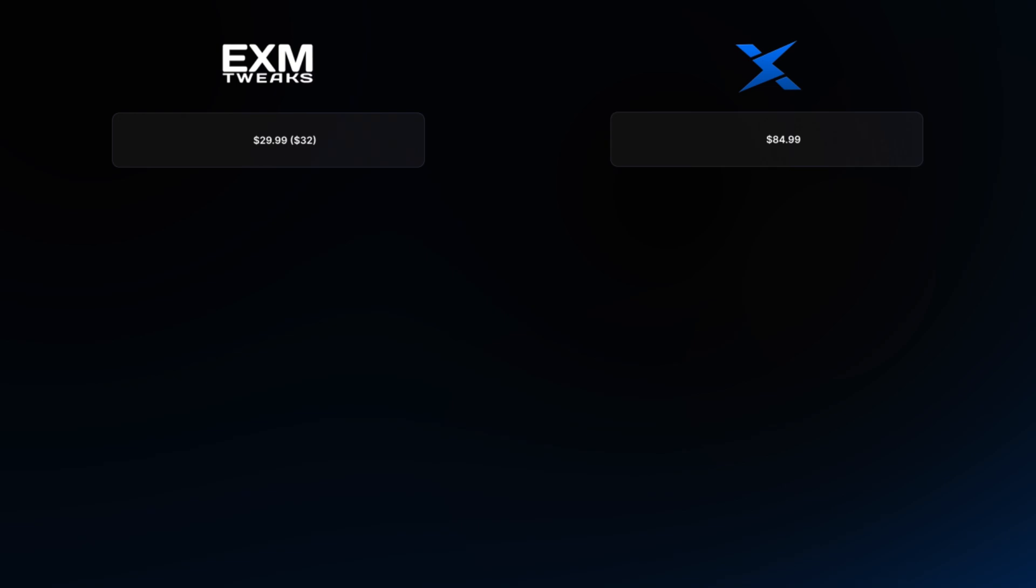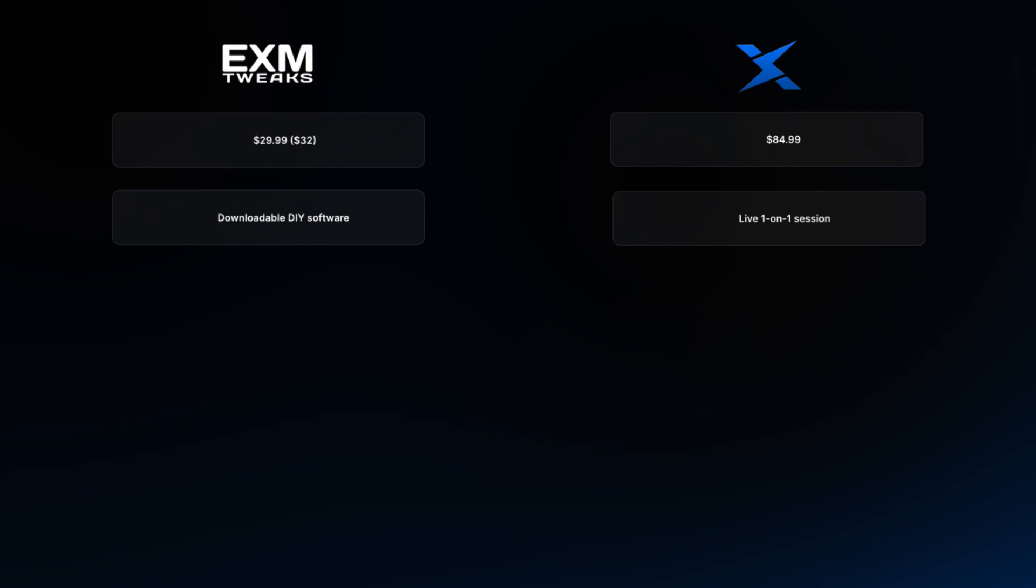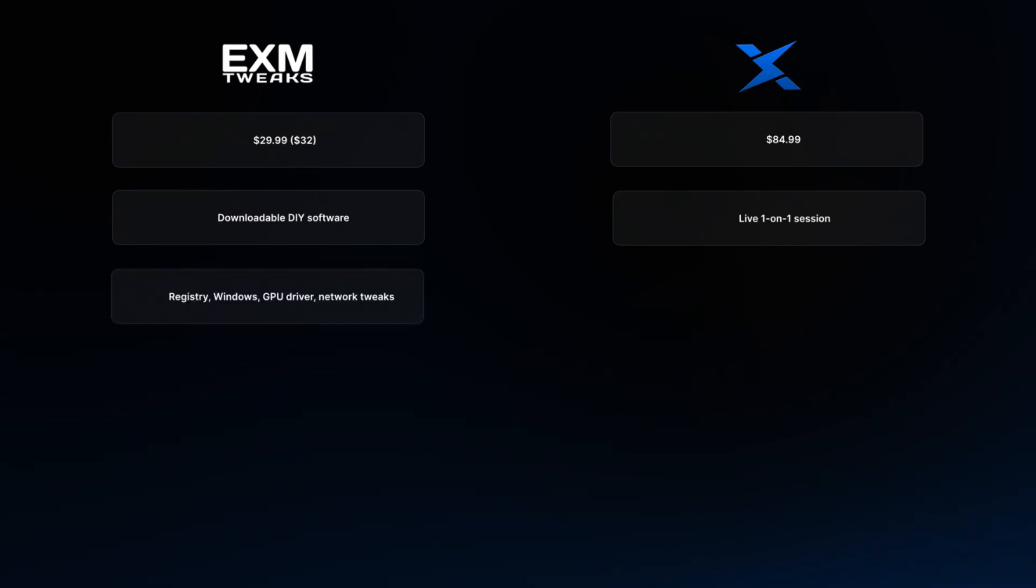Here are the two contenders. EXM premium utility versus Zilly casual optimization. EXM is priced at 30 euros. Zilly casual optimization is 85 USD. EXM is downloadable DIY software and Zilly casual optimization is a live one-on-one session through a Discord call using a remote control program called AnyDisk. EXM changes your registry, Windows, GPU driver, and network tweaks along with a whole bunch of other stuff.